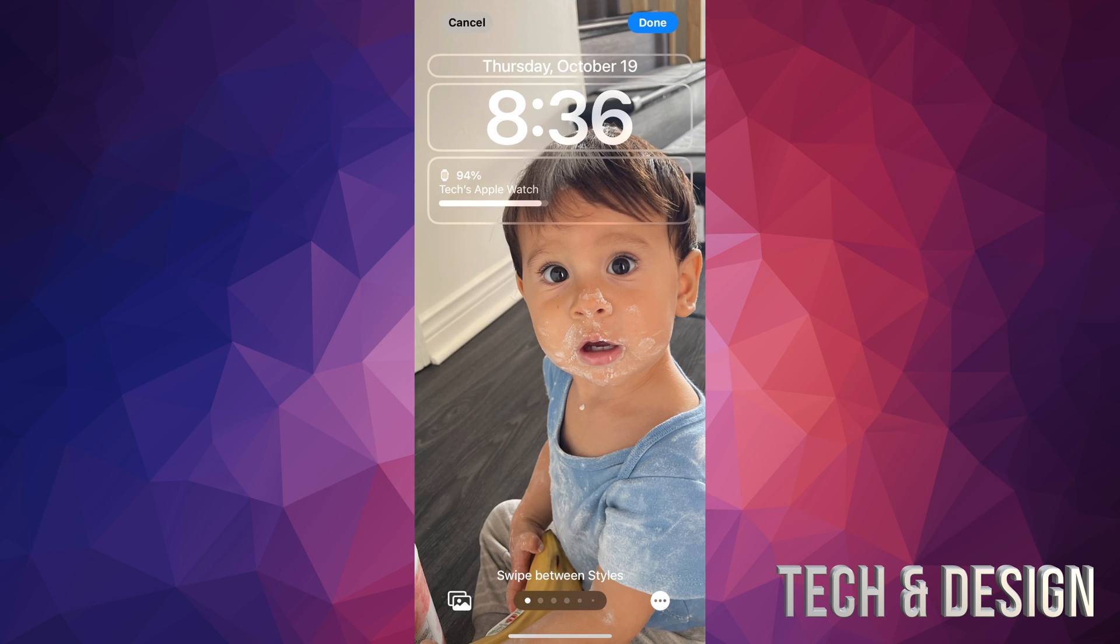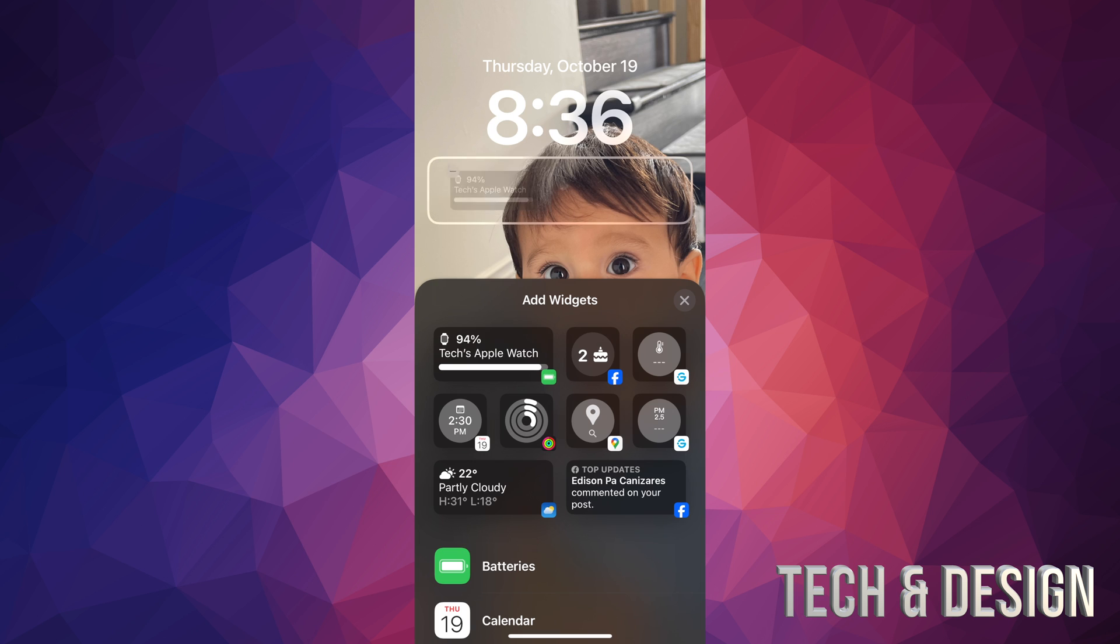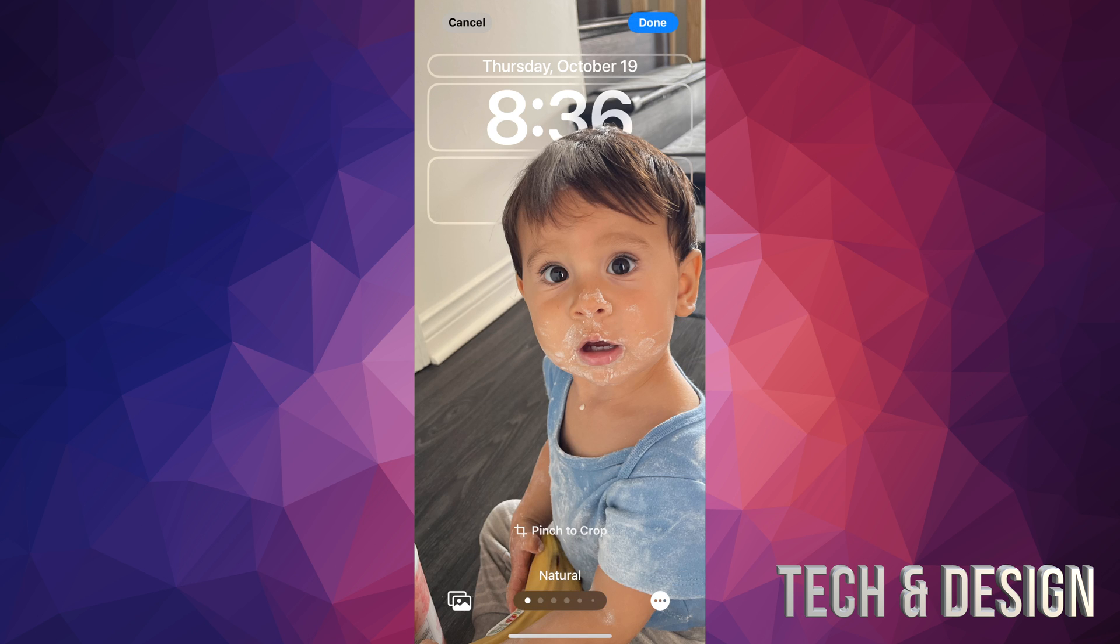And then from here to take out this widget, all I have to do is just tap on it. And once I tap on it, I'm going to be able to see that small icon on the left-hand side of that particular widget. I can tap there, and there we go. We just deleted the widget from our lock screen.